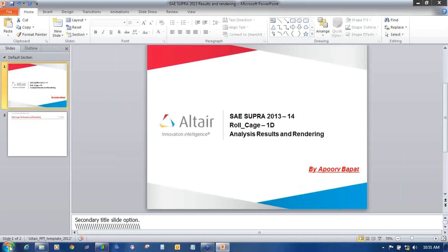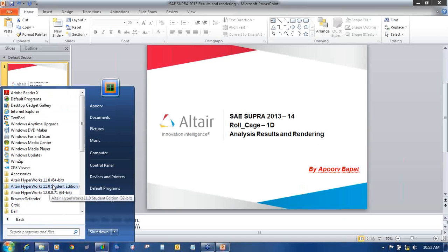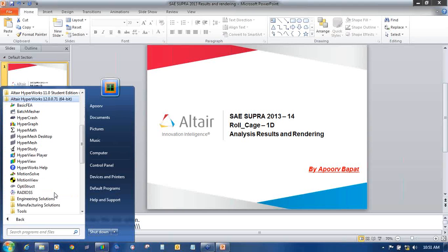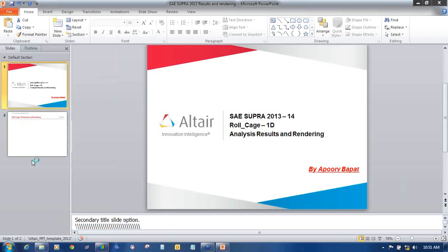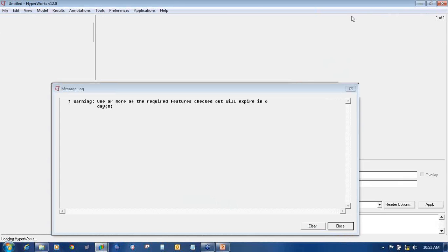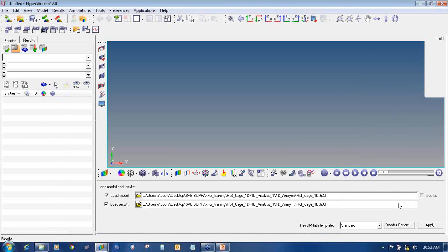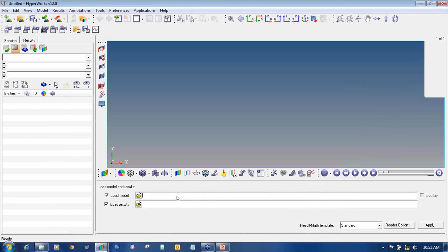To open Hyperview, go to Start, All Programs, Altair HyperWorks, HyperView. Once you click on HyperView it will open the HyperView GUI. It will show you a license warning, so just click Close. This is the HyperView GUI.